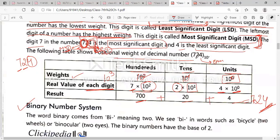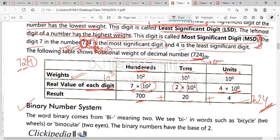Now 724 is our example. Write the weights of the digits according to their places: units, tens, and hundreds. The weight of the units place is 10 raised to power 0, tens is 10 raised to power 1, and hundreds is 10 raised to power 2. The real value of each digit: we multiply 4 by 10^0, 2 by 10^1, and 7 by 10^2. After multiplying, we get the results 4, 20, and 700. At the end, we add these values and get 724 — the same result. You can check your answer.